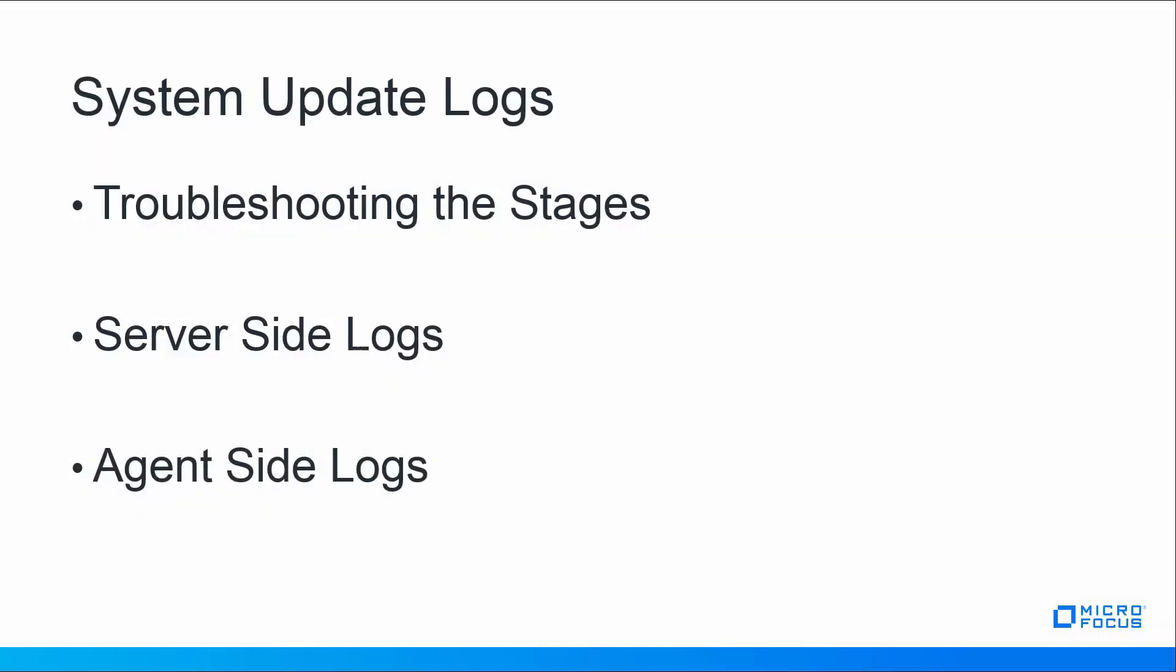We'll look at a couple stages when the update is occurring. When the update goes through different stages of the process, understanding where to look for the logs if it fails on one of those stages. What logs to look at on the server side and what logs to look at on the agent side. The next couple of slides will cover this.